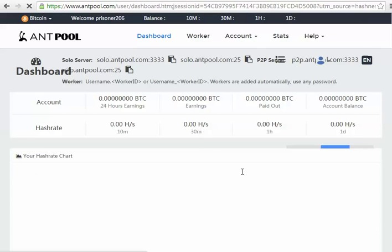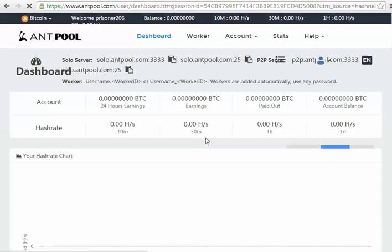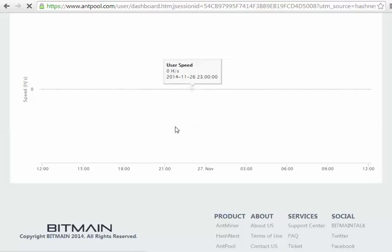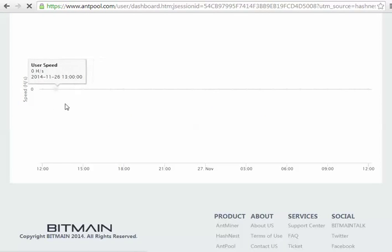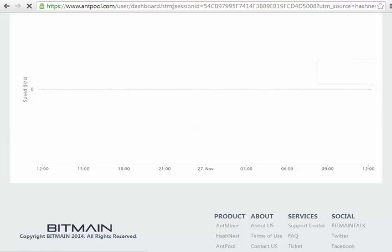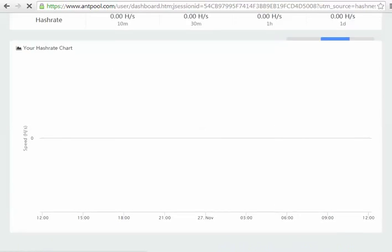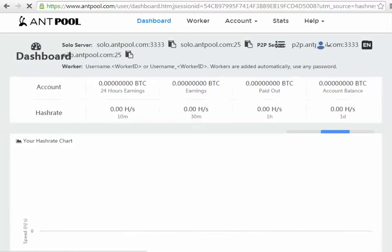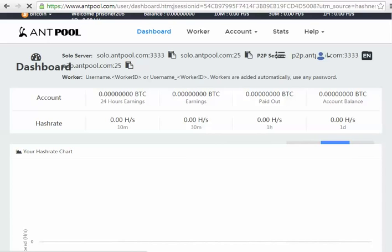It also has automatic withdrawals for your miners and things like that. Right, obviously my speed is 0. So a U1 miner is not pointed at this pool because it doesn't do enough work to really be worth running anymore.